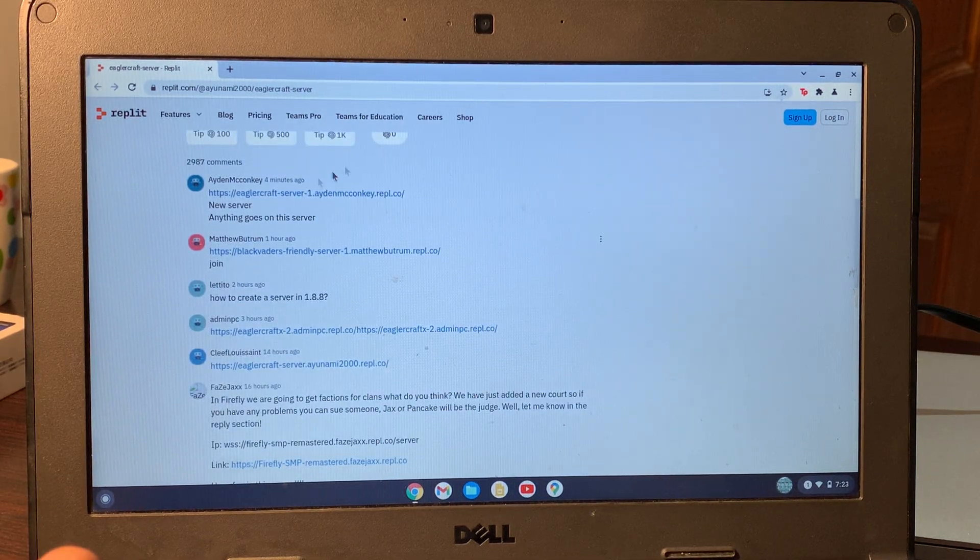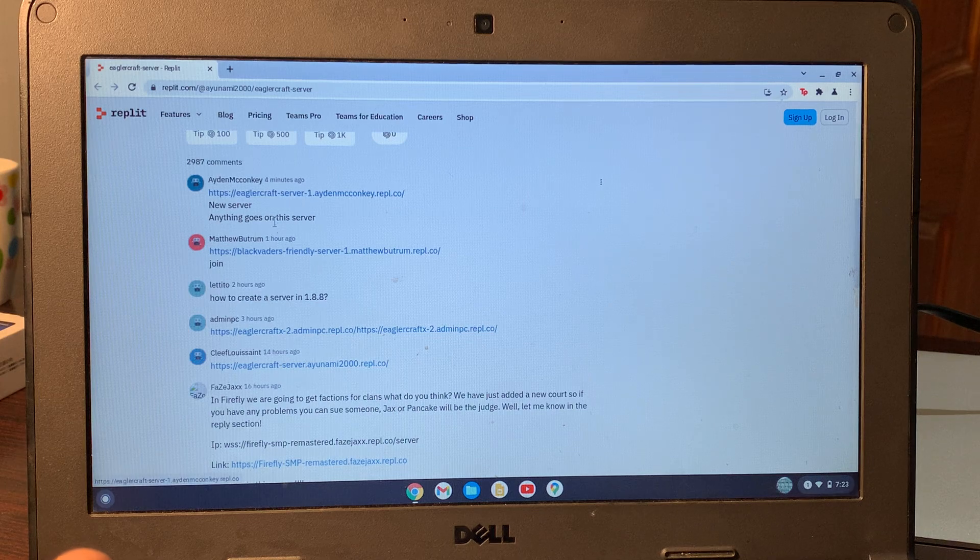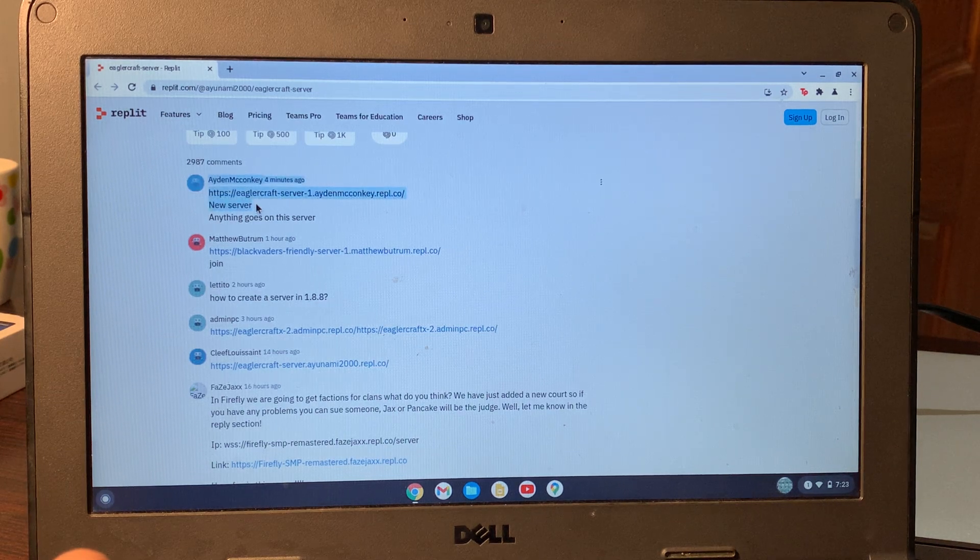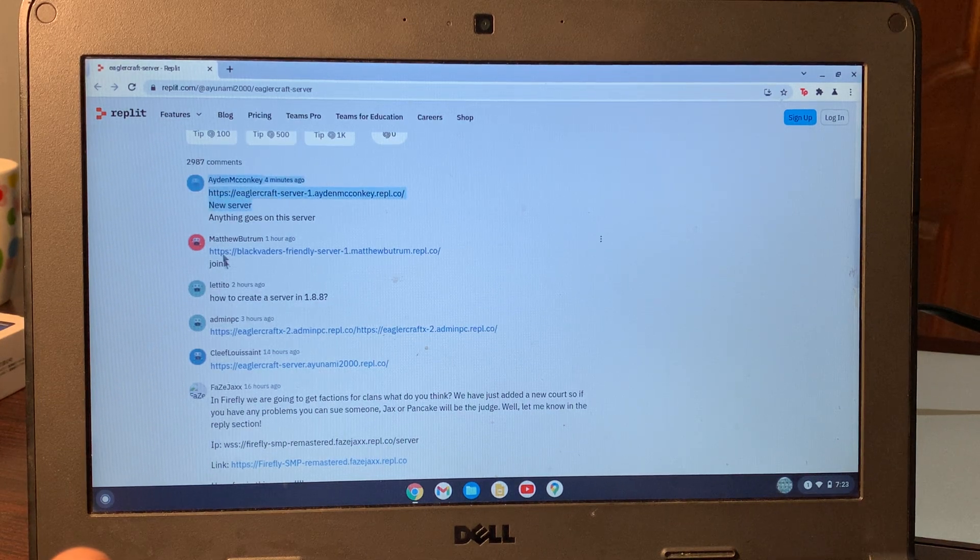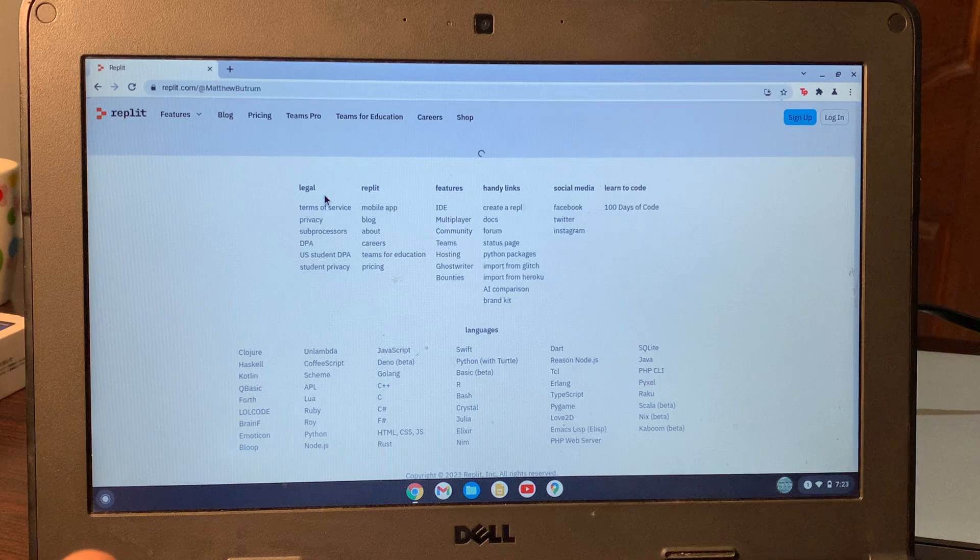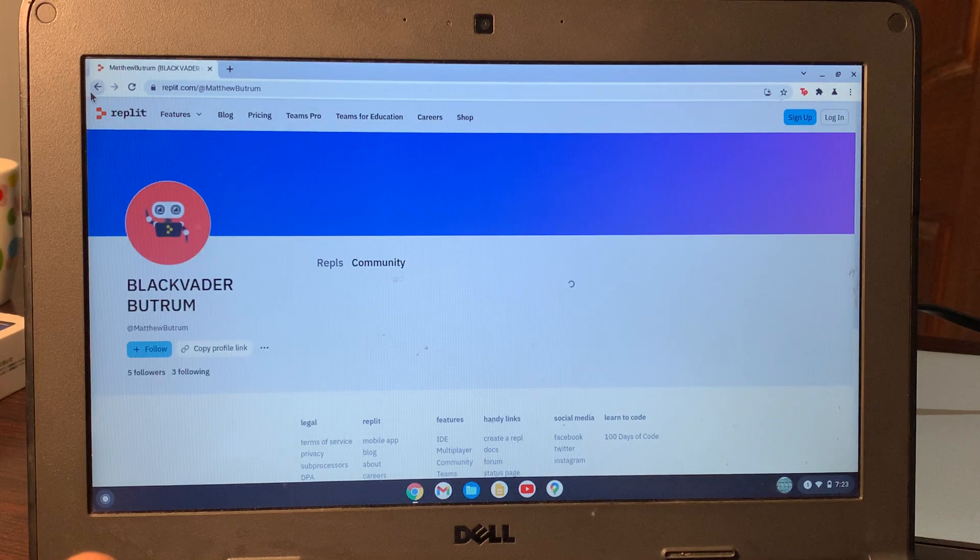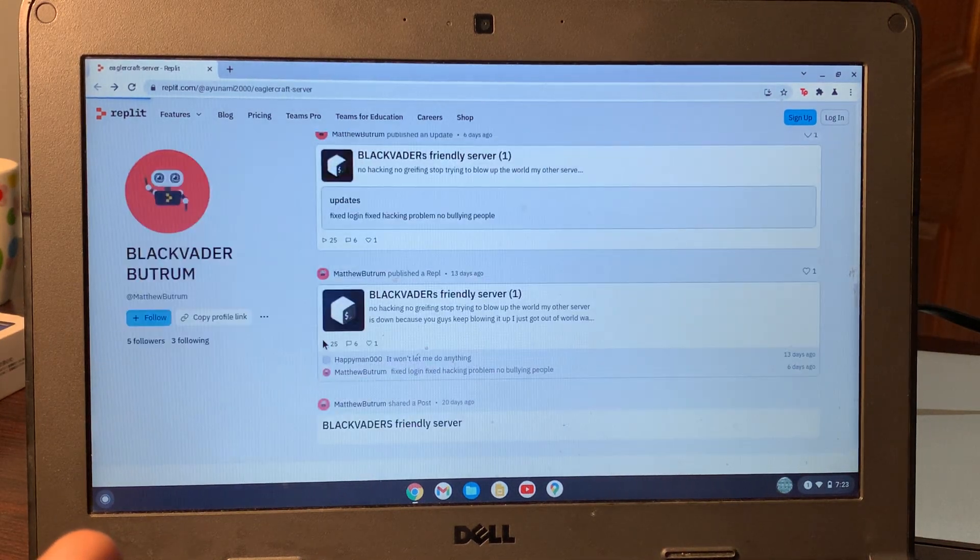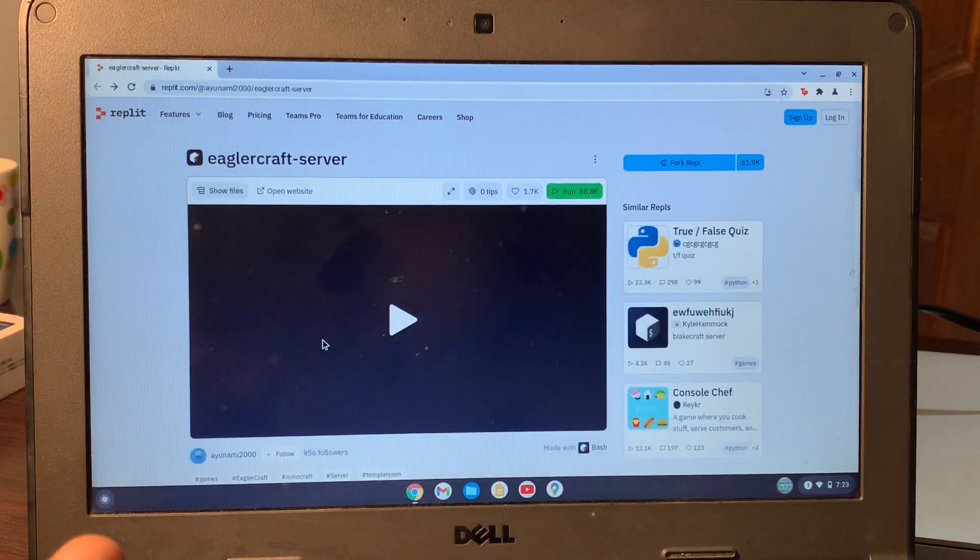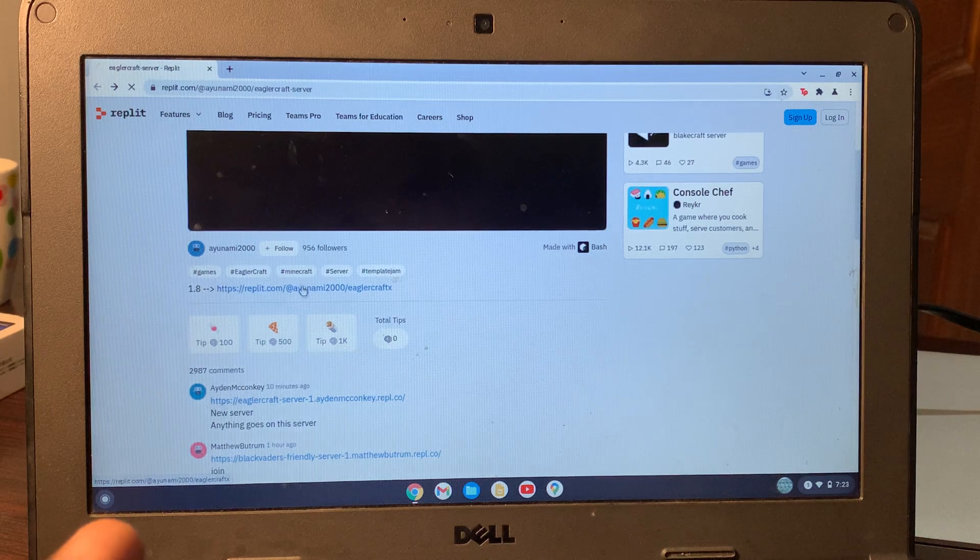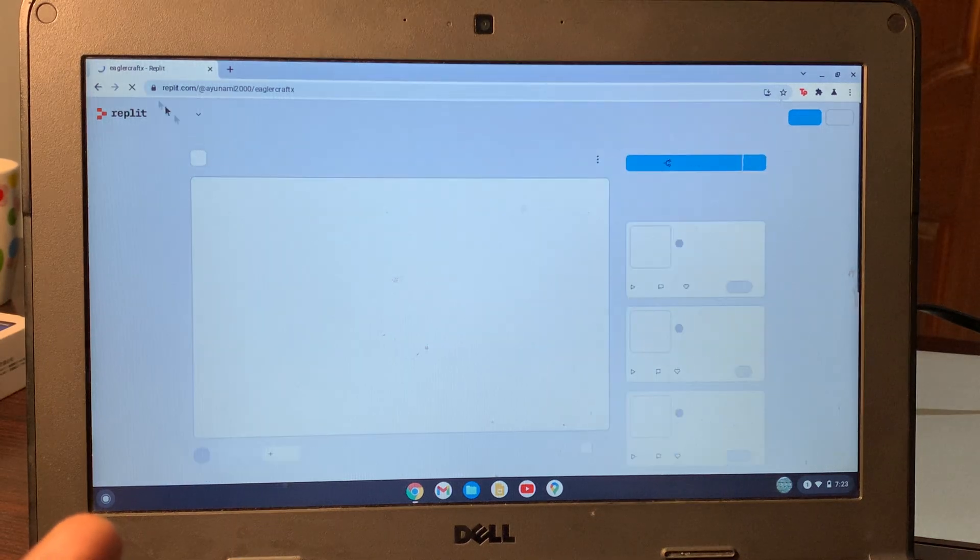There's a new server here, and you can just simply click on the new server to play Minecraft. If one server doesn't work, like if this server isn't working, you can go to other servers.